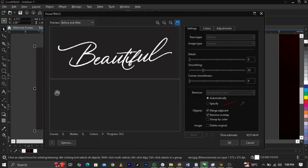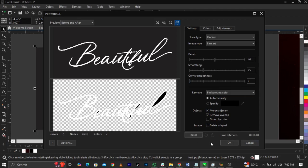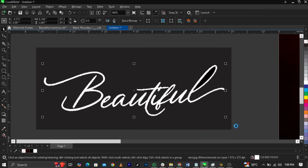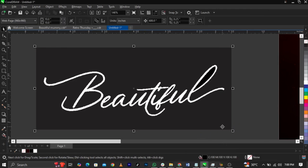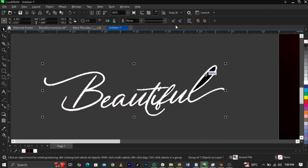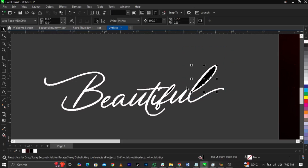This is actually a heavy file, as you can see. The time to process is large — but actually it finished fast, which I didn't expect. Click OK.